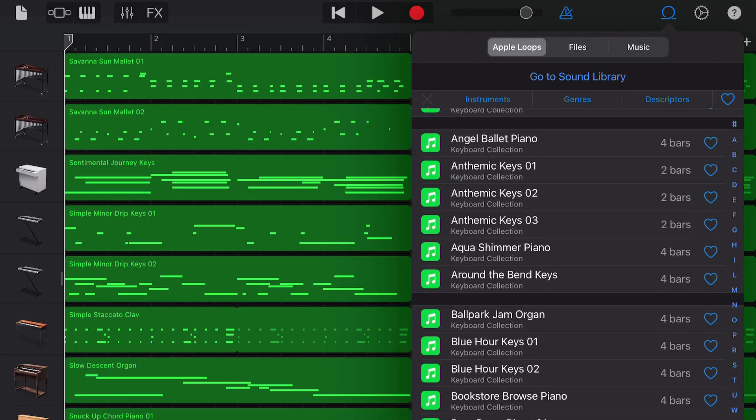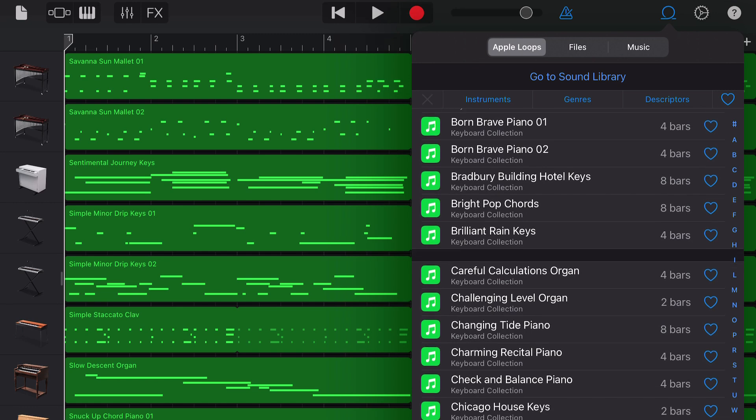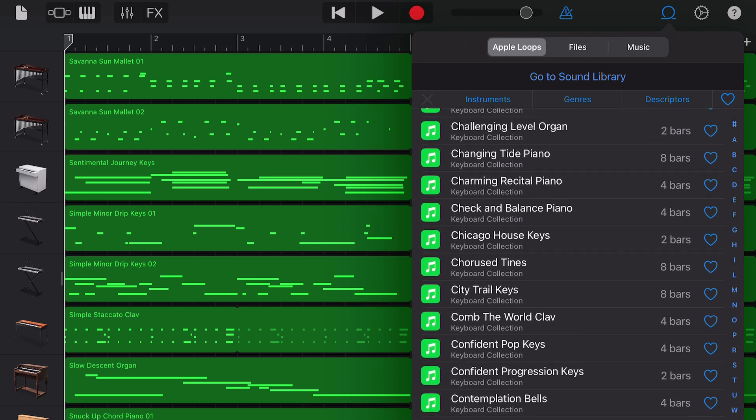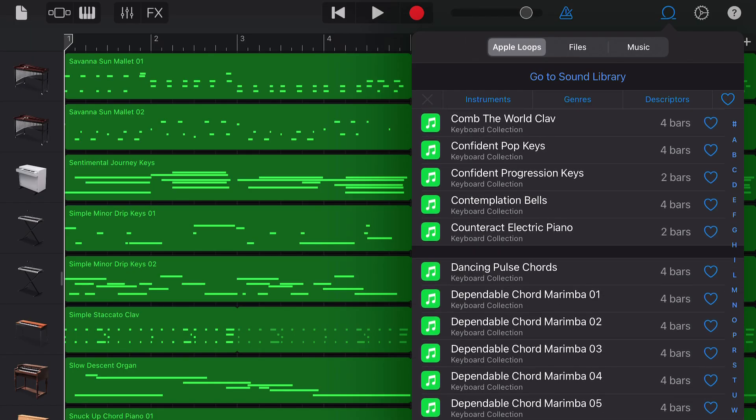The latest keyboard collection sound pack update is a bit of a strange one. The 150 loops included with the pack are all software instruments or MIDI loops.